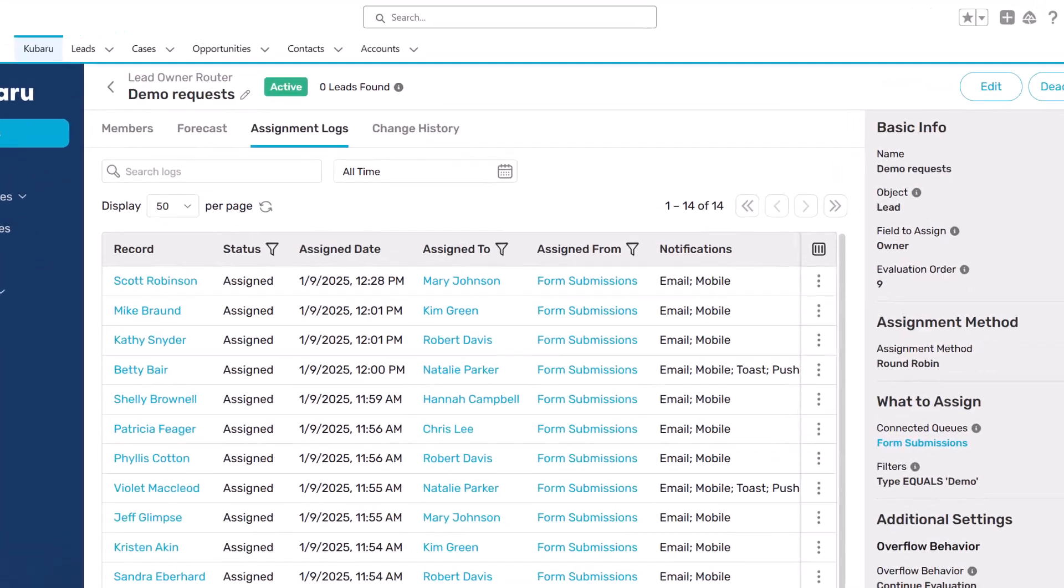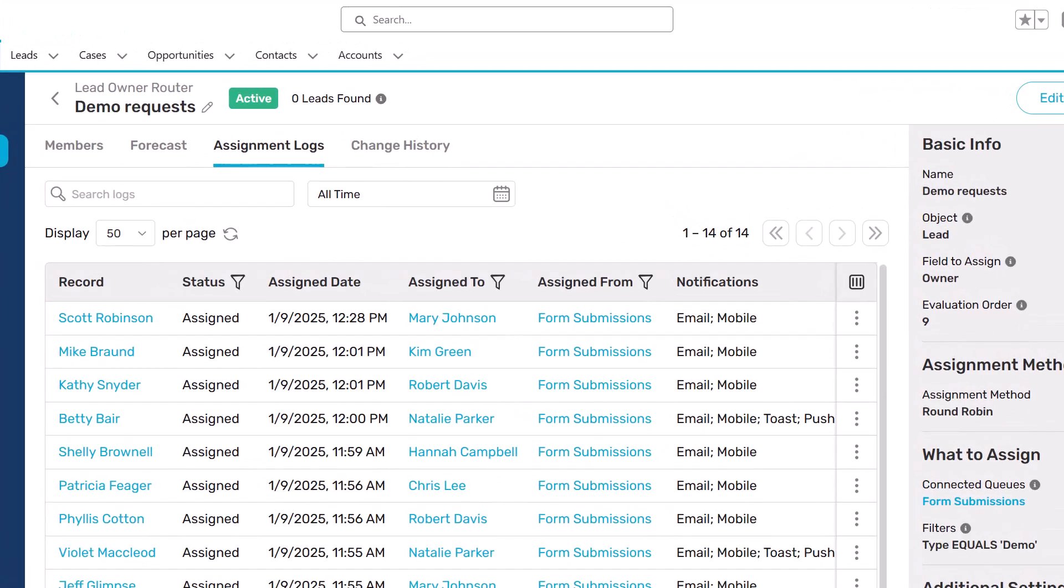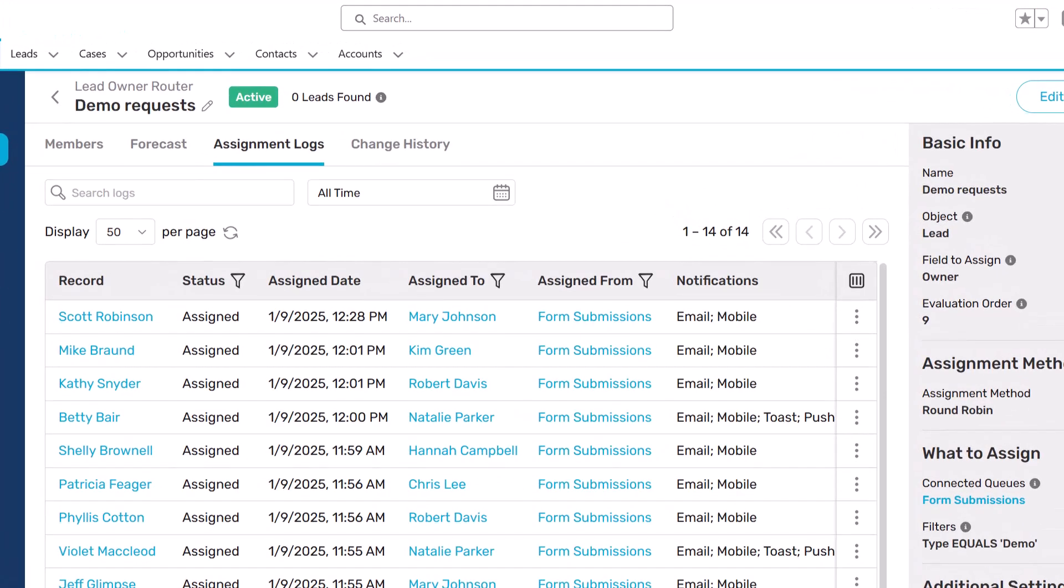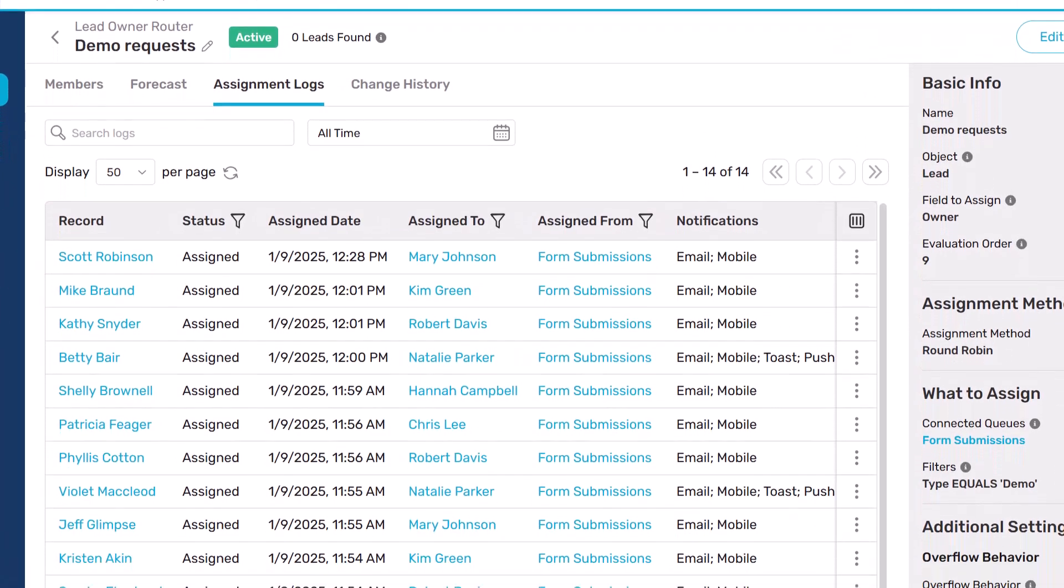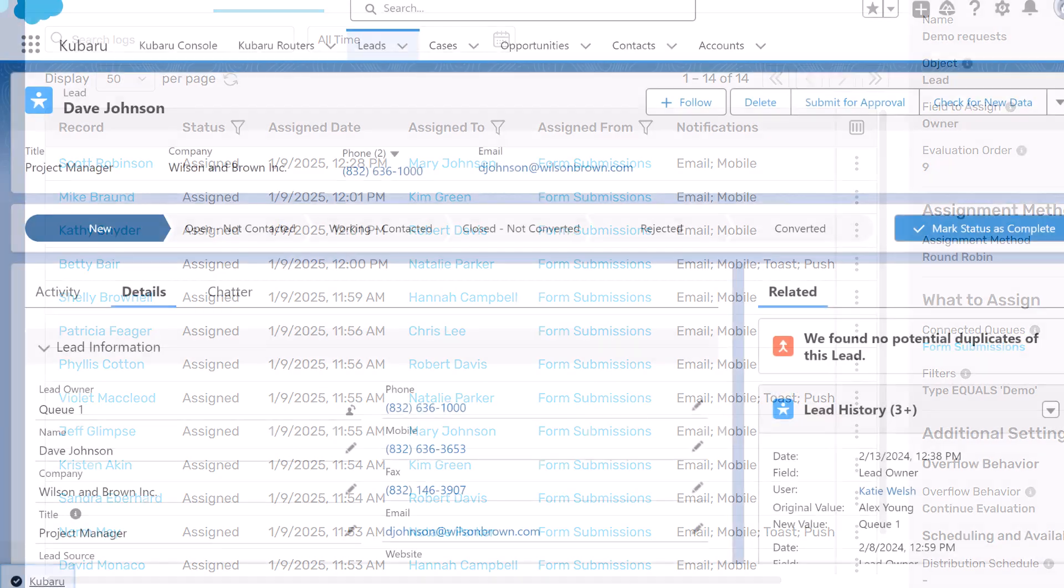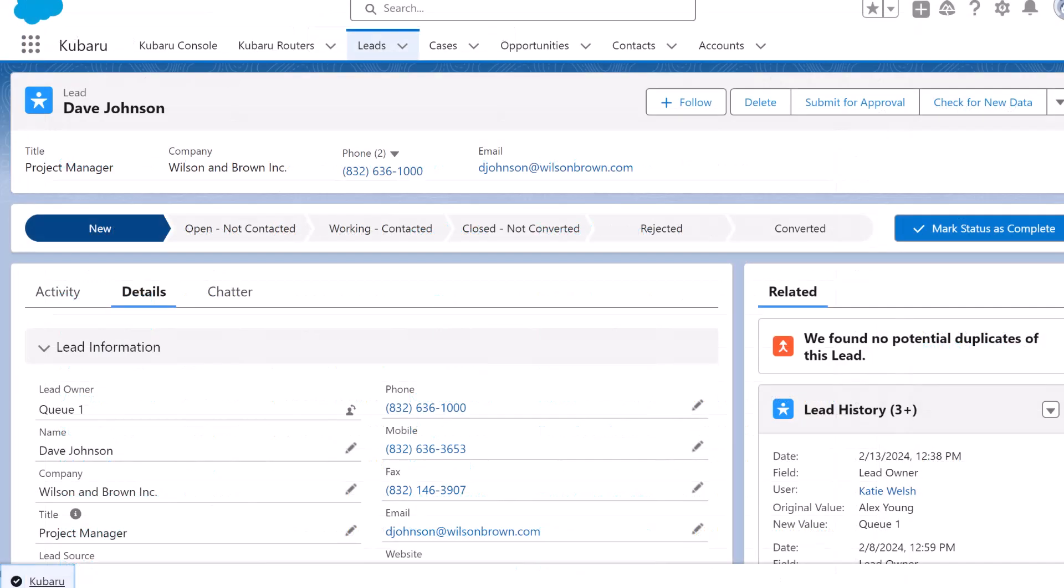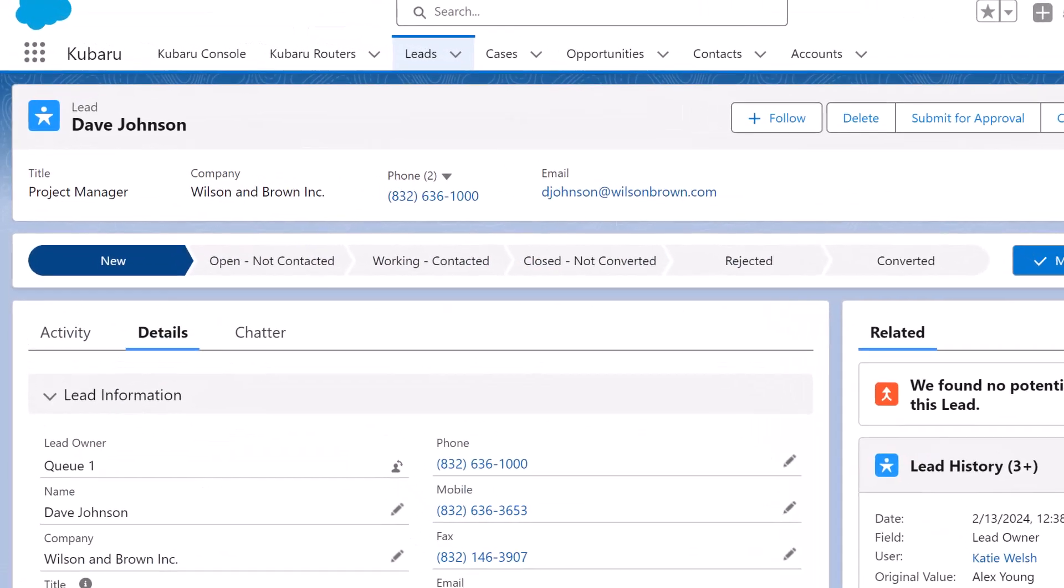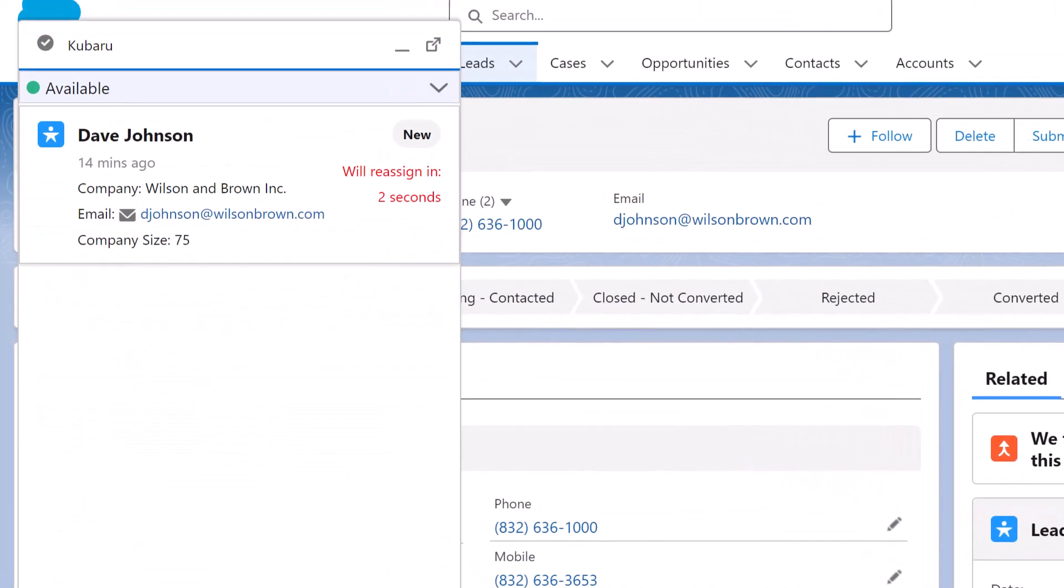You'll be able to monitor real-time assignment logs to understand exactly how leads are being assigned. Kuberu will track lead response time and reassign unworked leads before they go cold.